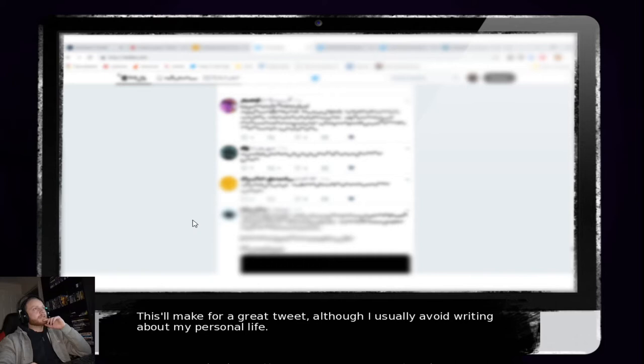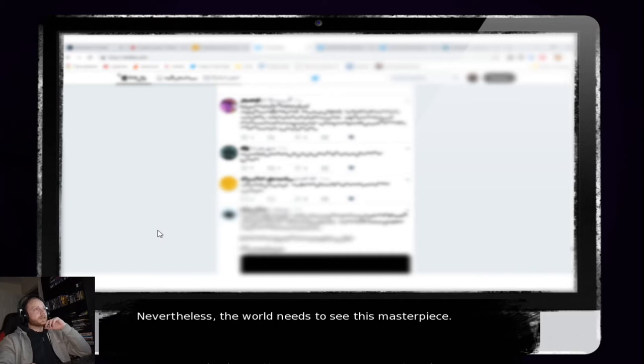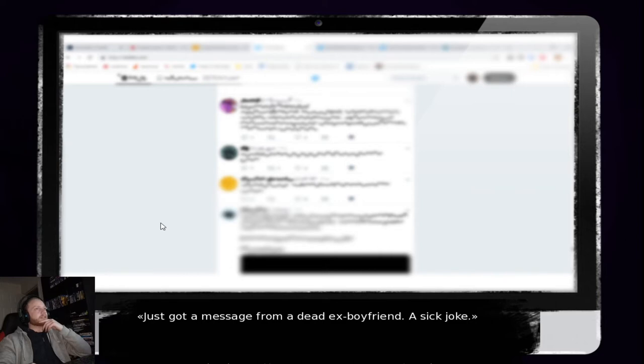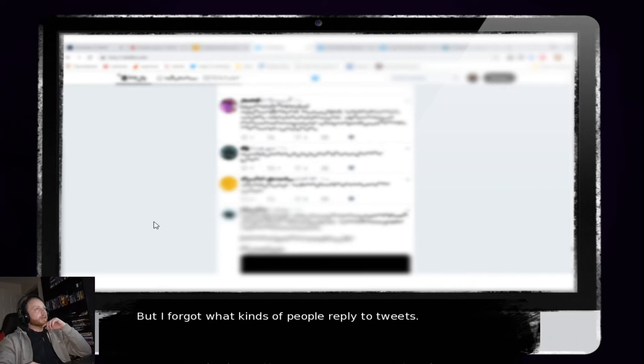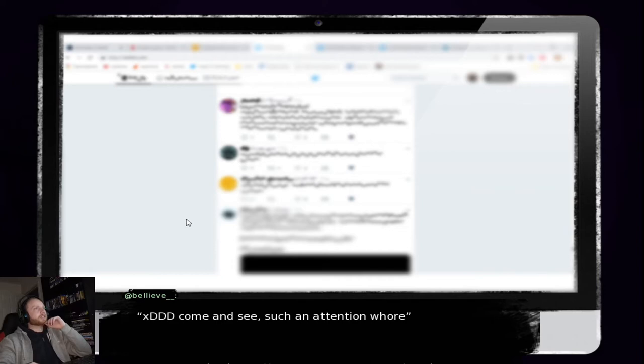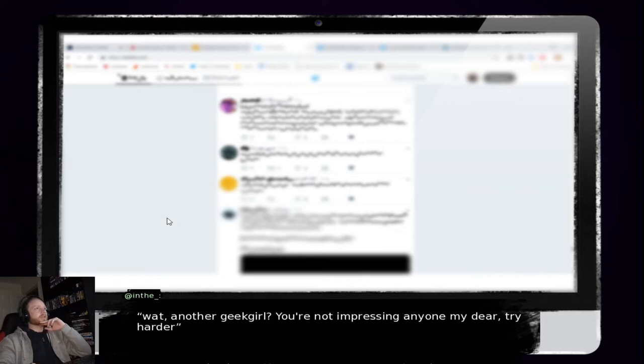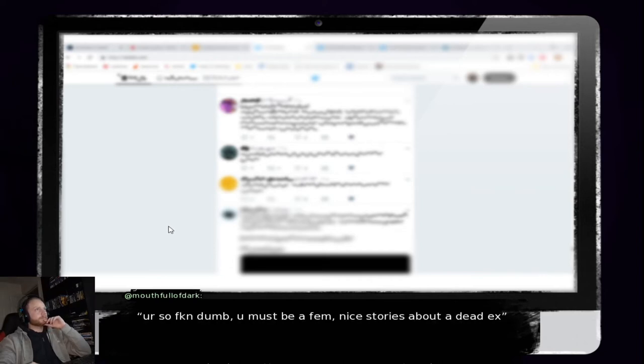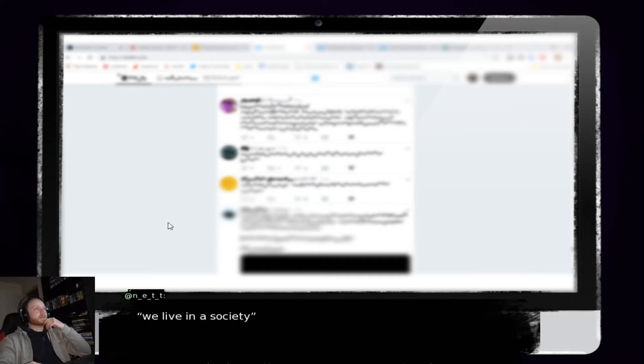A sick joke. This would make for a great tweet. But then I usually avoid writing about my personal life. Nevertheless, the world needs to see this masterpiece. Just got a message from my dead ex. A sick joke. I wasn't wrong. The tweet went viral. But I forgot what kinds of people reply to tweets. That joke is stolen. Come and see. Such an attention whore. Pixel didn't happen. What? Another geek girl? You're not impressing anyone, my dear. Try harder. You're so fucking dumb. I must be fam. Nice stories about a dead ex. We live in a society.